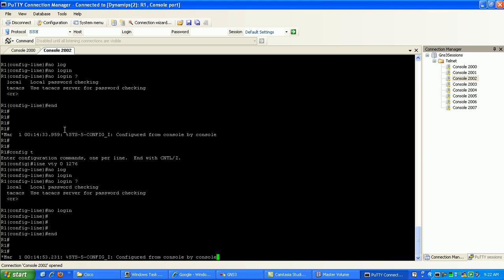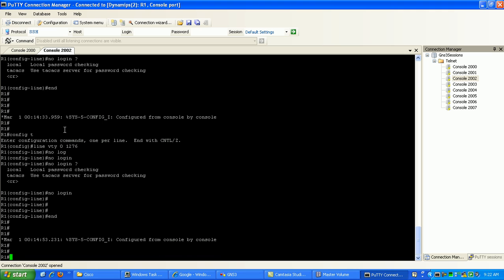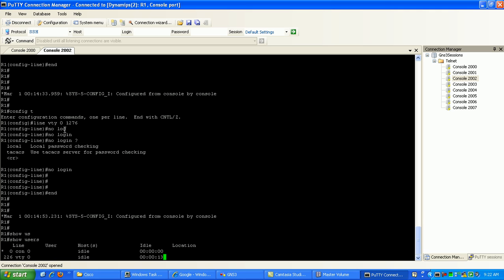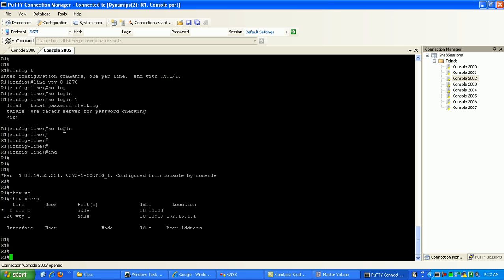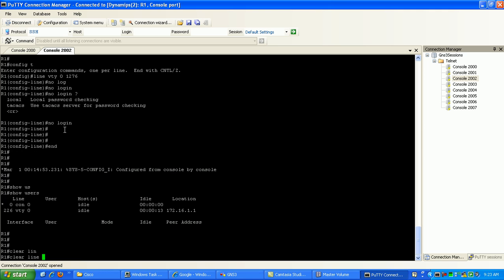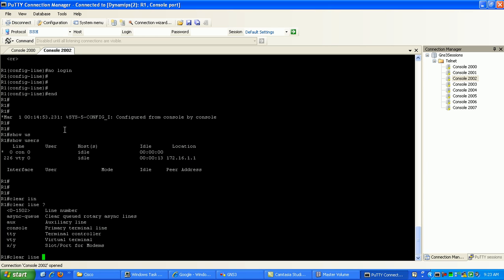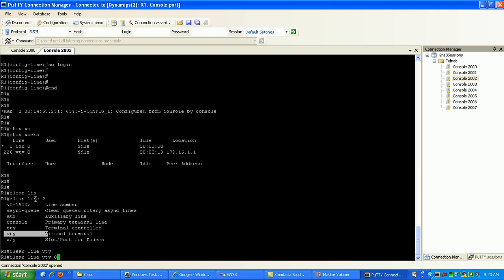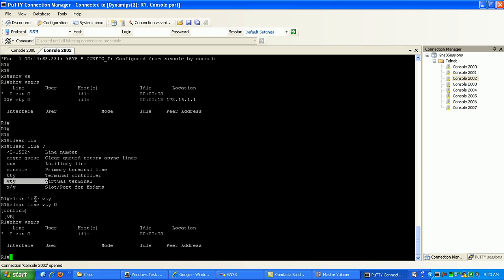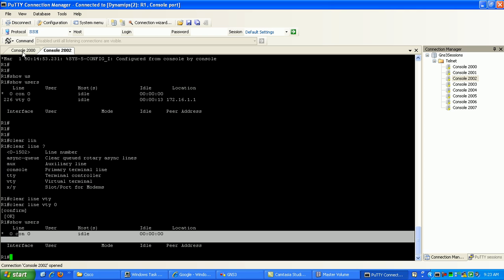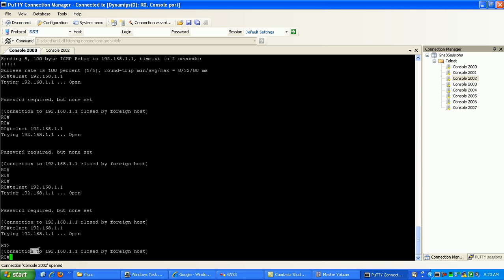You can also verify this on router1. If you do a show users, you can see here that on VTY 0 is where I am telneted in from. Now, a cool trick I can do is I can get rid of this session if I just do a clear line, line number here, which I specify, which is 226, or I can clear it based on the VTY line, which is clear line VTY 0. And now what you see here is if I do a show users, it's not there anymore. So if I go back to router 0, you can see the connection was closed.